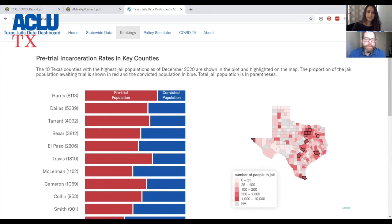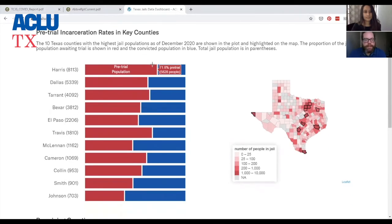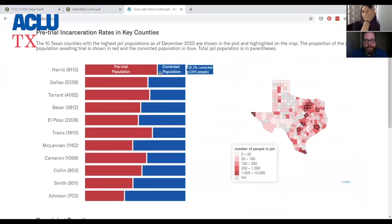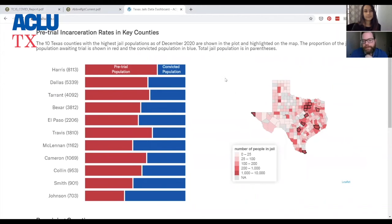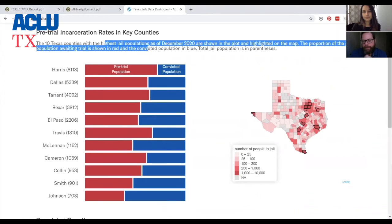We've also tried to really focus in on pre-trial incarceration in this tool. This part has pre-trial incarceration rates in key counties and also the jail population. We've selected the top most populous counties in Texas — Harris, Dallas, Tarrant, and Bexar. You can see there's a wide variation in the pre-trial incarceration population in the jails. It goes from Harris down to Johnson — there's a significant difference, meaning wide variations in local practices lead to these different results.